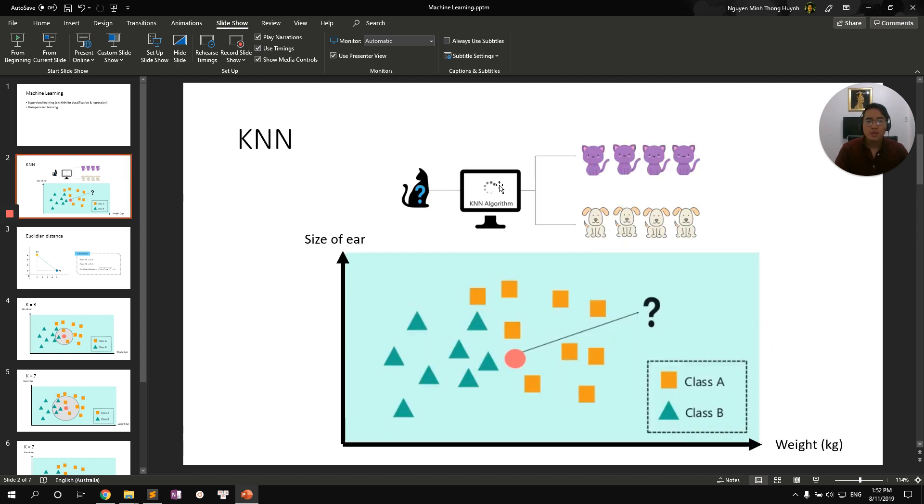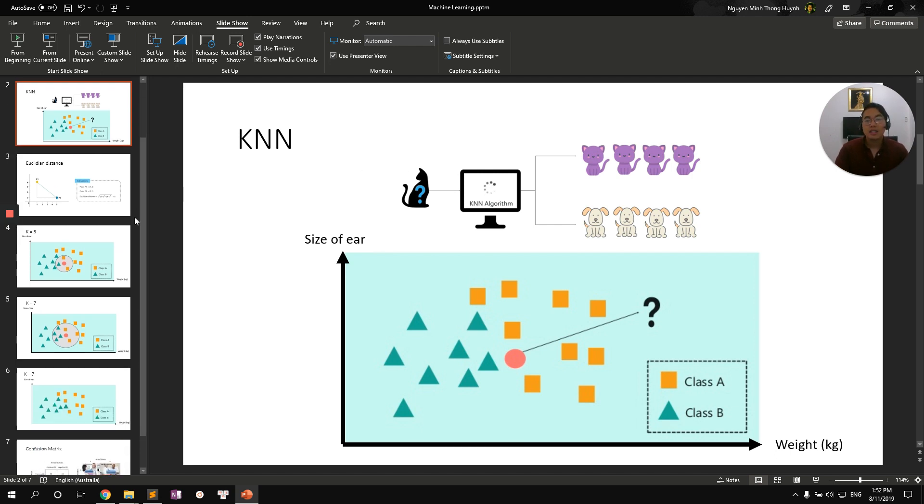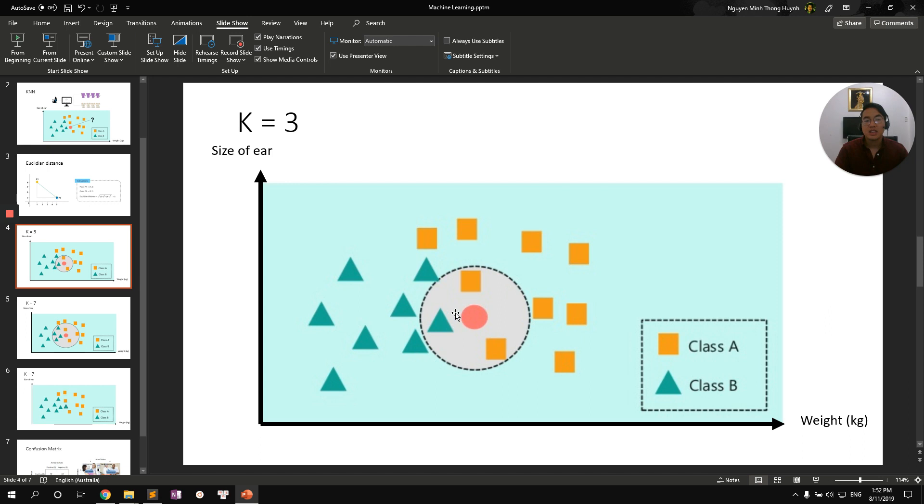Next up, we need to select K. K value is defined to be the number of nearest neighbors next to the point that we want to classify. Assuming K equal to three, then we need to find three nearest neighbors to the red dot. And two of them are class A and one of them are class B. Two versus one, majority wins. So this red dot would be classified to be class A.